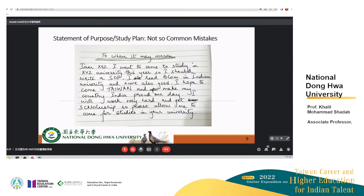You can see another example. This is a replication of an application that was received — the original was not available, so the name and other details have been hidden. You can see a similar kind of problem. There are two things you'll notice: one is that it's handwritten, which is not acceptable at all. The other is that the purpose of coming here, the purpose of applying, is not clear. It's not the right purpose, and that would lead to rejection.